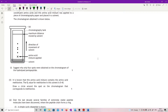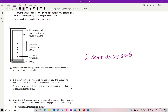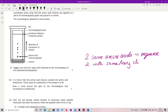Suggest why only four spots were obtained on the chromatogram. It did say it was completely hydrolyzed, so we don't have a dipeptide left. What I'm expecting is that two of the same amino acids are in the sequence. You also could have two with the same or very close RF value, making it very difficult to see them separately.